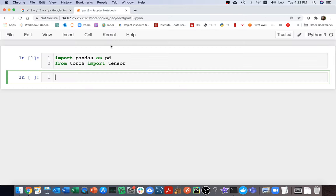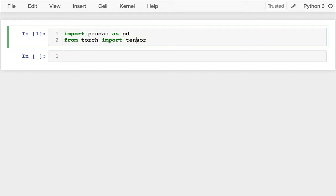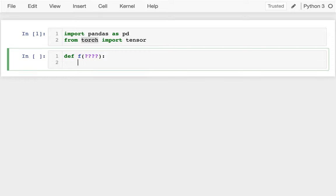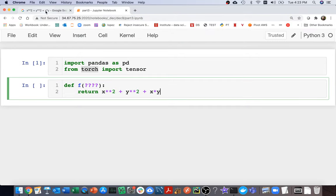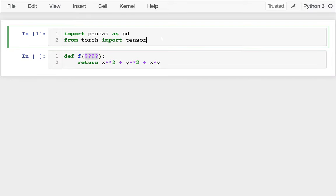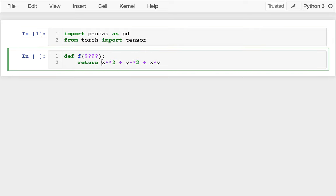I'm going to head over here and I have my notebook set up already. I'm importing pandas and importing tensor from torch. The first thing I'll do is define that function. I need to think a little bit carefully about how I'll do my parameters. I'm going to pass in a tensor — it's going to be easier to do the optimization if we have all the values I'm trying to optimize, both x and y, in a single tensor. I'll just call that tensor xy.